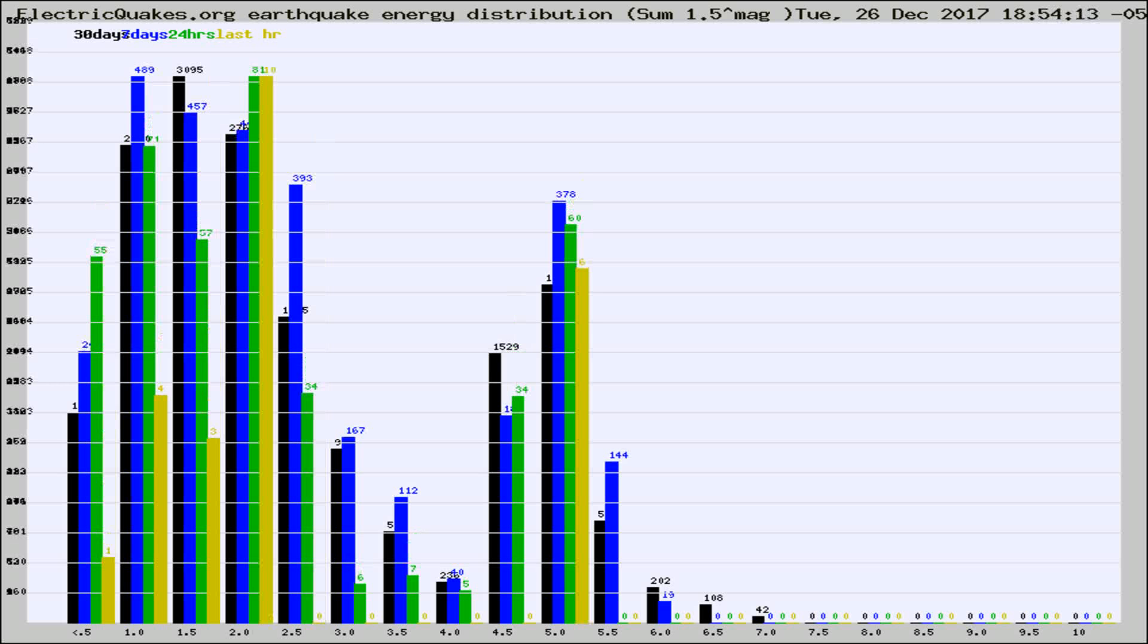Different colored columns are for 30 days, 7 days, 24 hours, and the last hour.